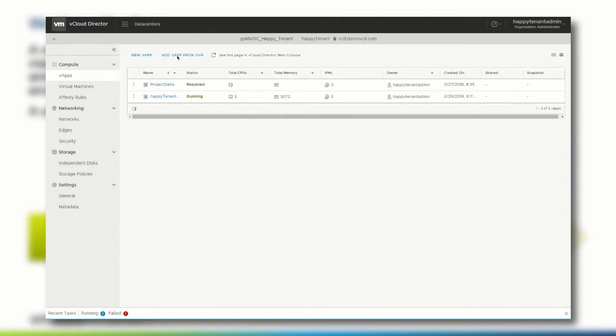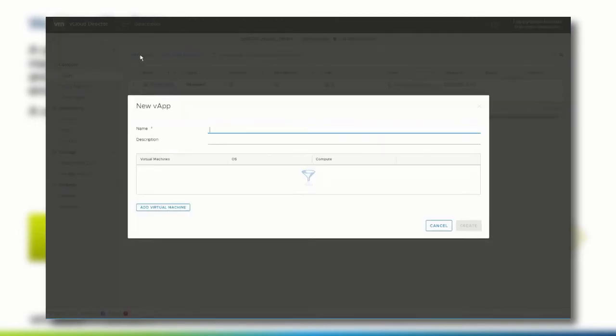To create a vApp from scratch, click new vApp on the vApps page. Provide a name for the vApp and click add virtual machine.